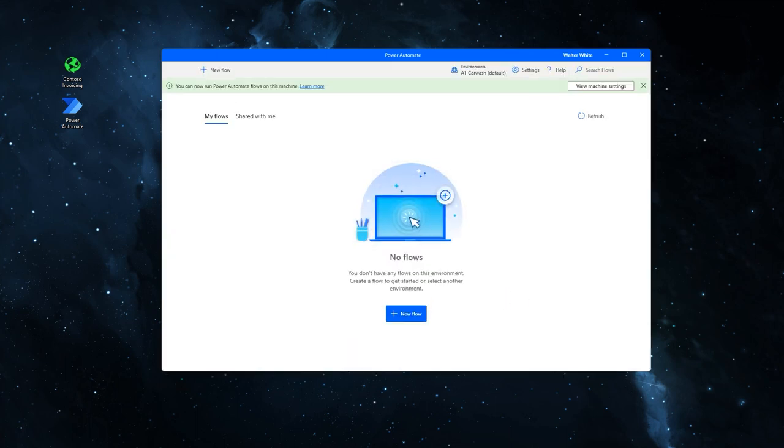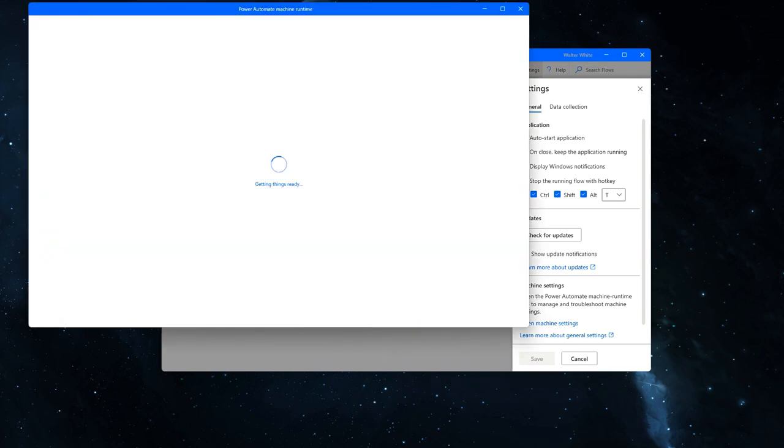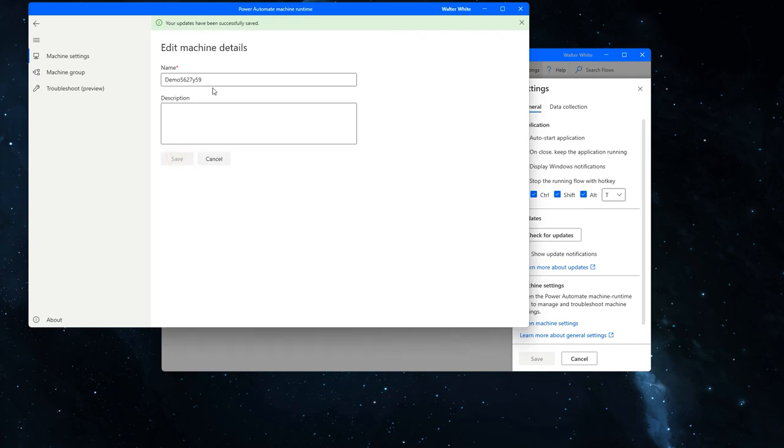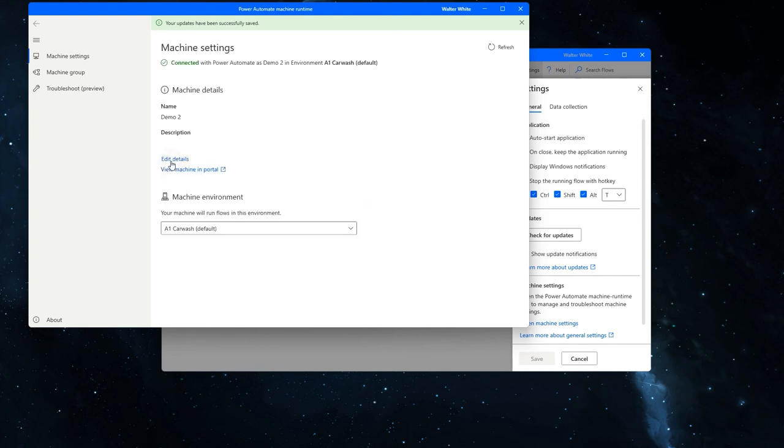We are now going to set up our machine locally. To do so, click on settings and then click on open machine settings at the bottom. You can edit the details by clicking on edit details and give your machine a name. In this case, you could make it your tenant name or something that you would like. In this example, we'll use demo 2. And click save.